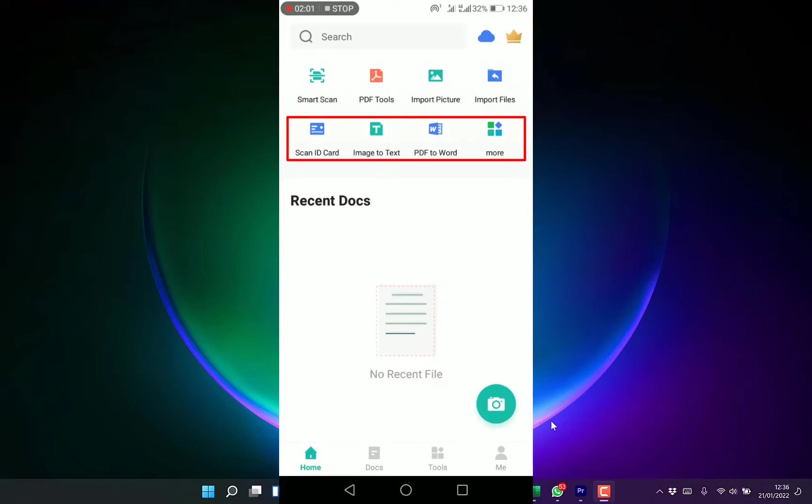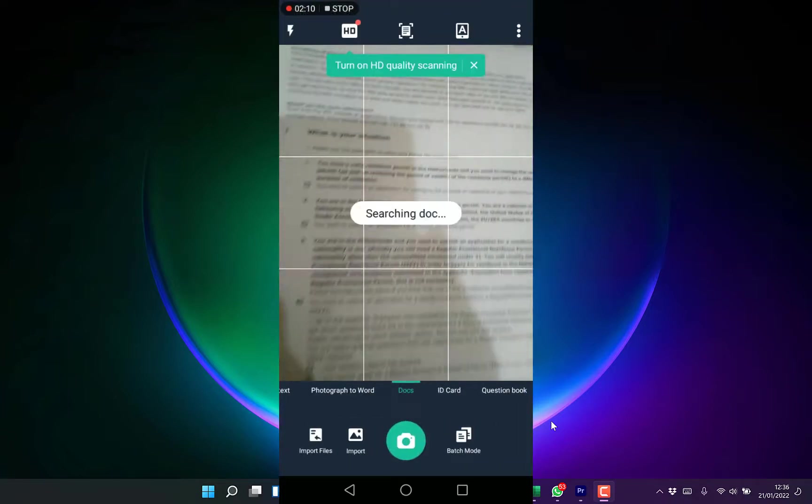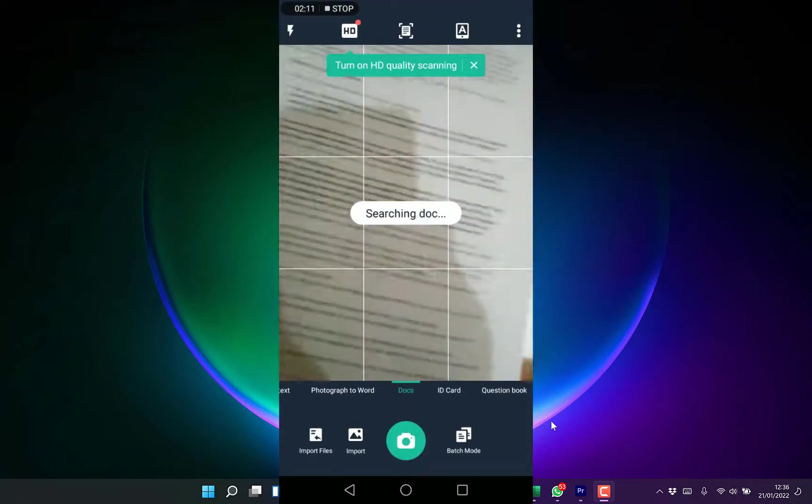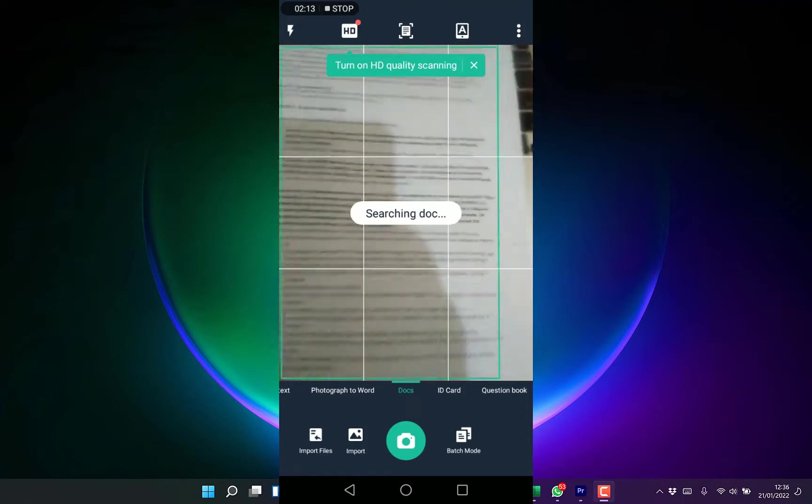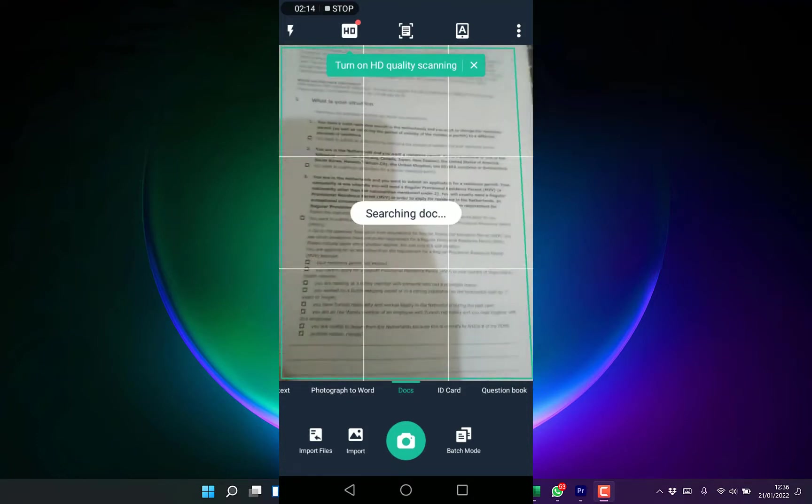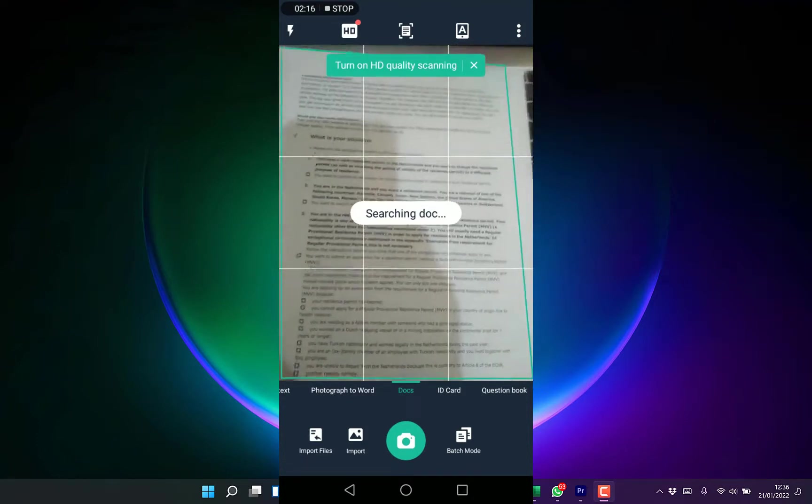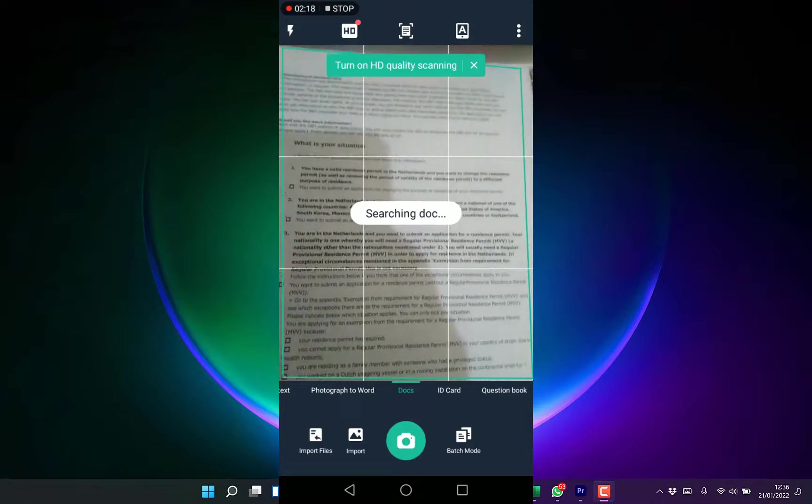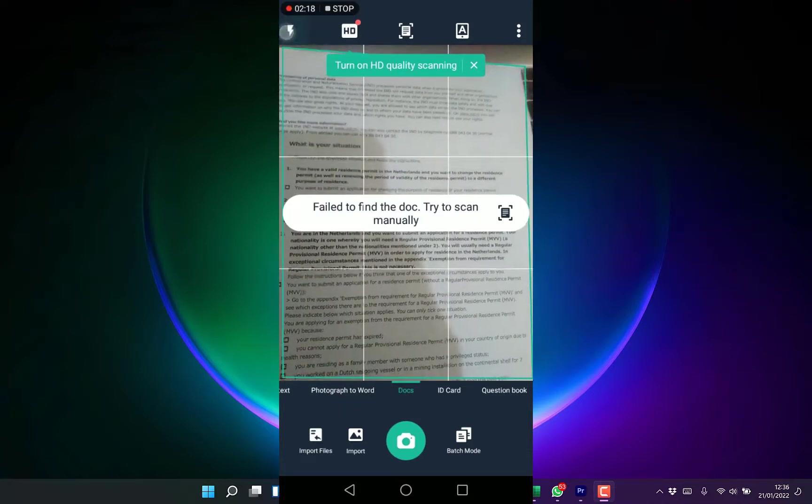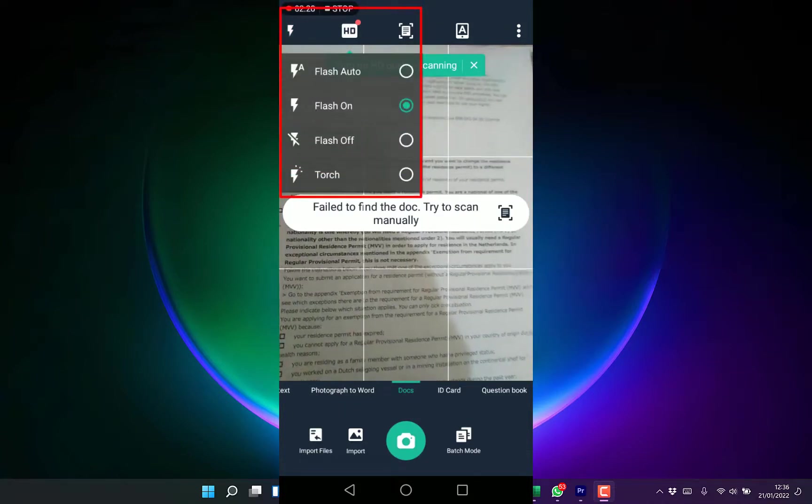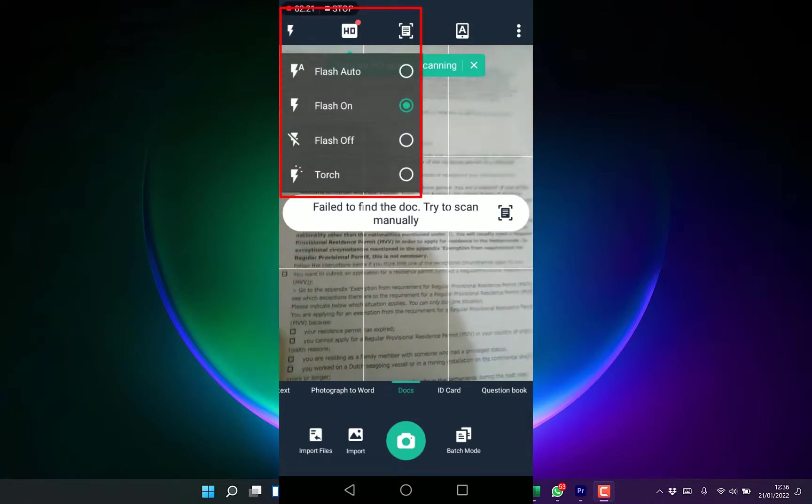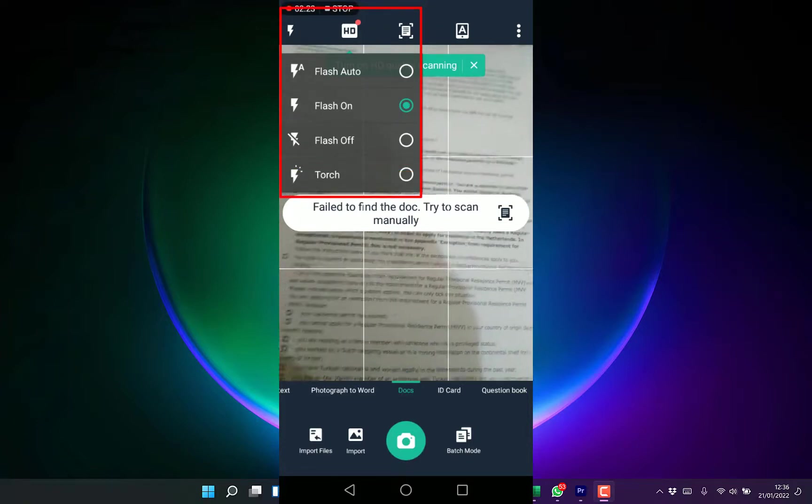You can start by scanning a document by clicking on this camera icon. We are trying to scan a simple document. You have the option at the top here whether to use the touchlight or flashlight.